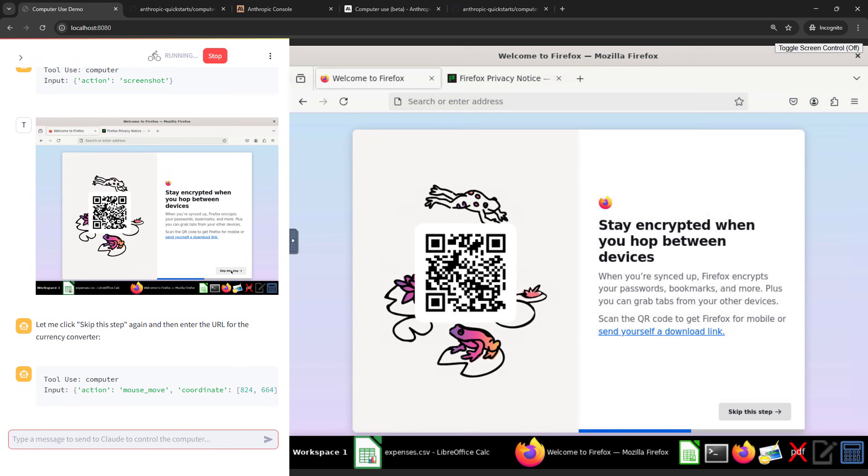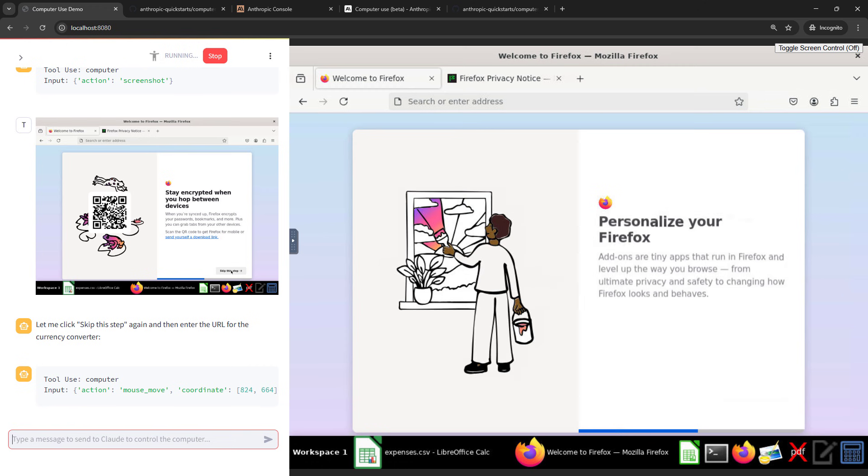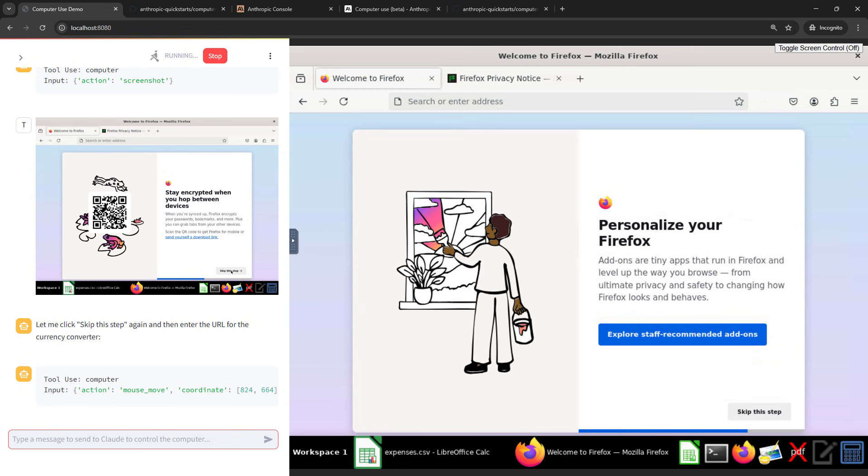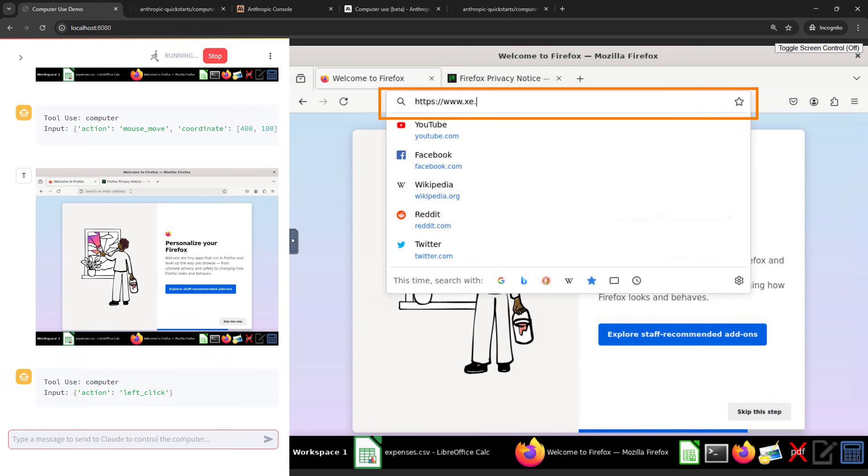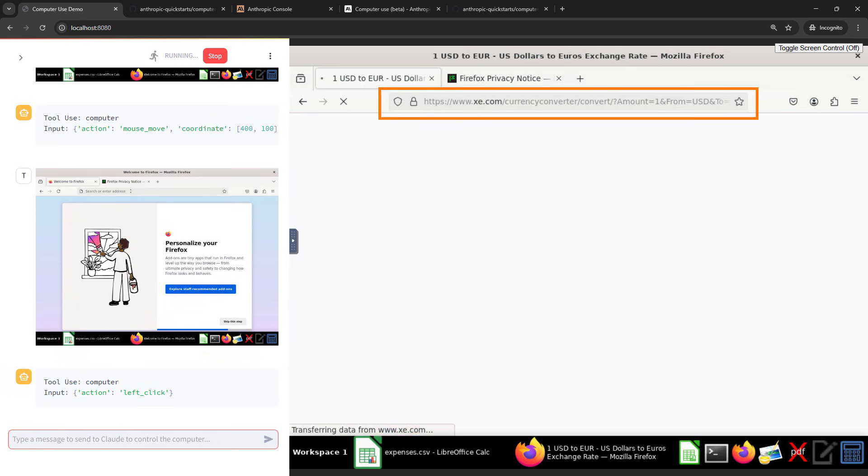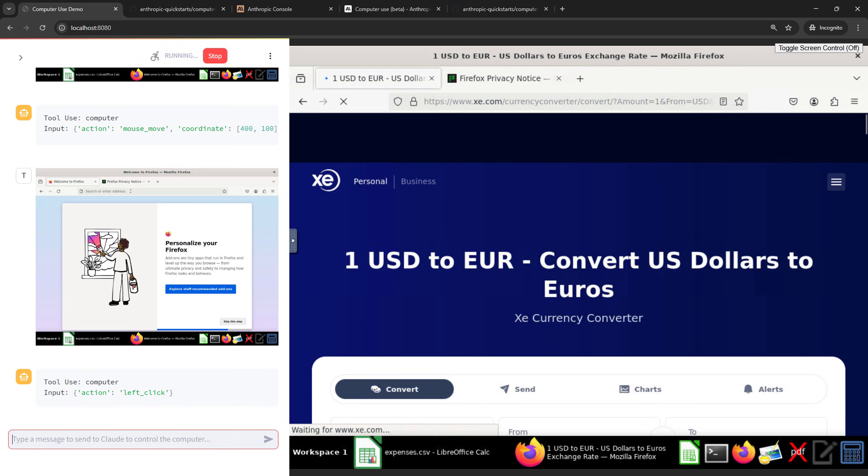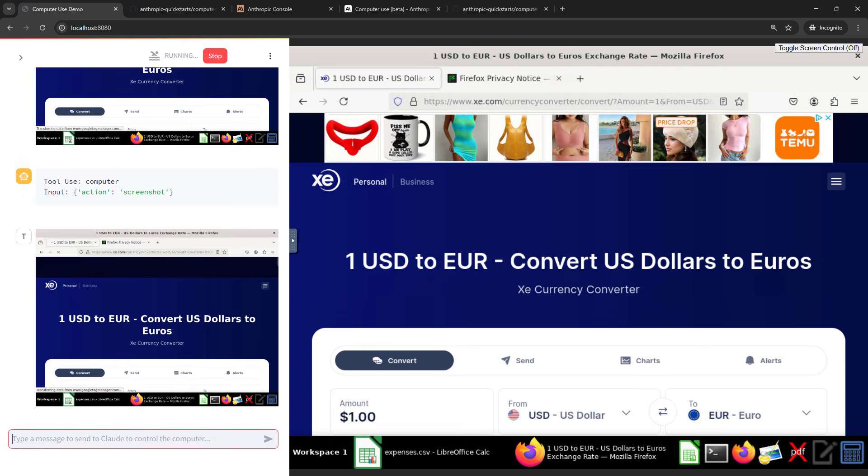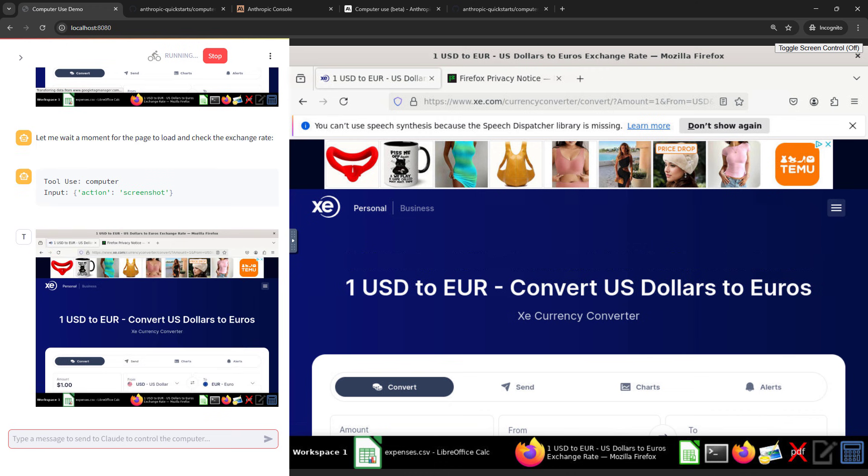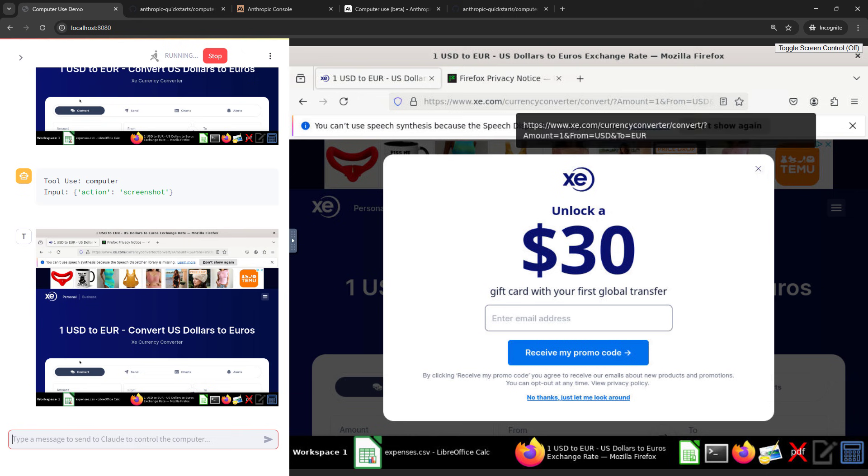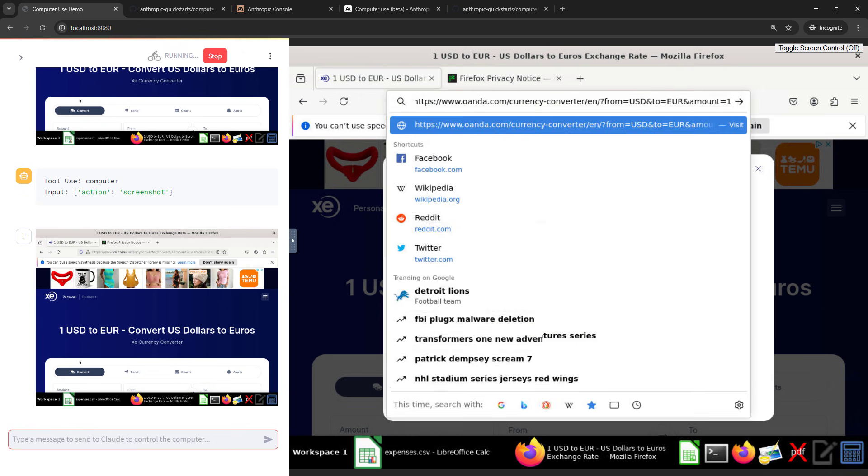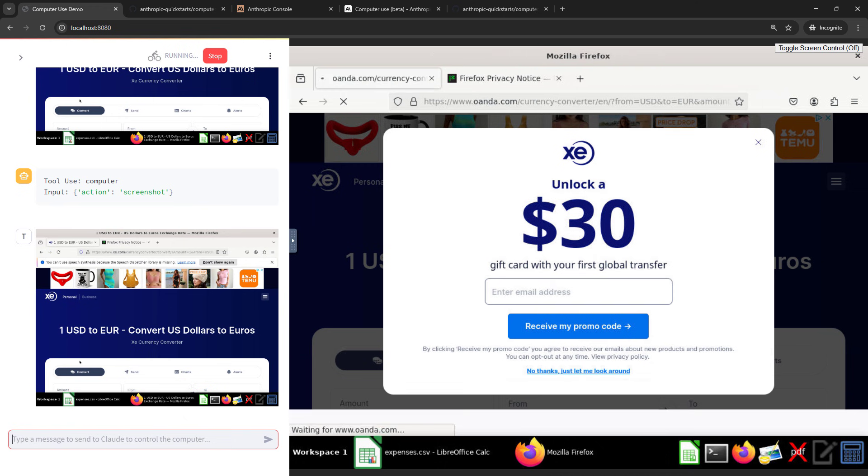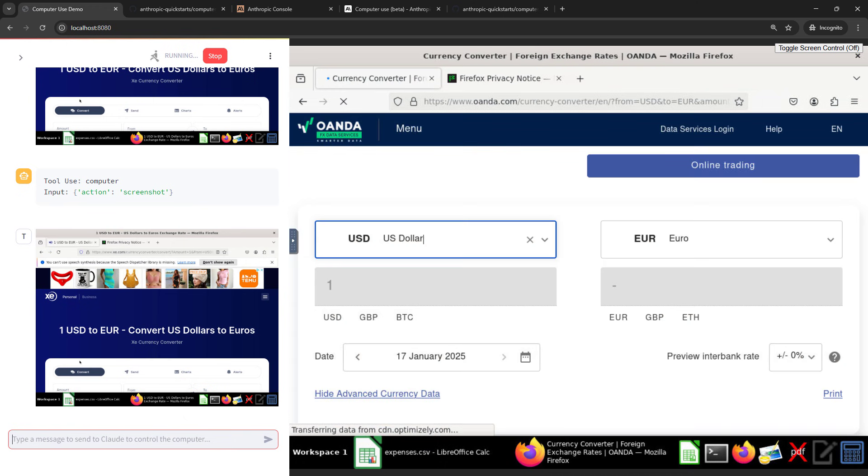So it's opened up Firefox. We're wanting it to go figure out the conversion rate. Okay, here we go. So it's going to xe.com. Converting US dollars to euros. Perfect. Gotta love all of the pop-ups that appear. It seems that AI struggles with these just like I do as a human. Okay, so now it's trying a different site. That's interesting.